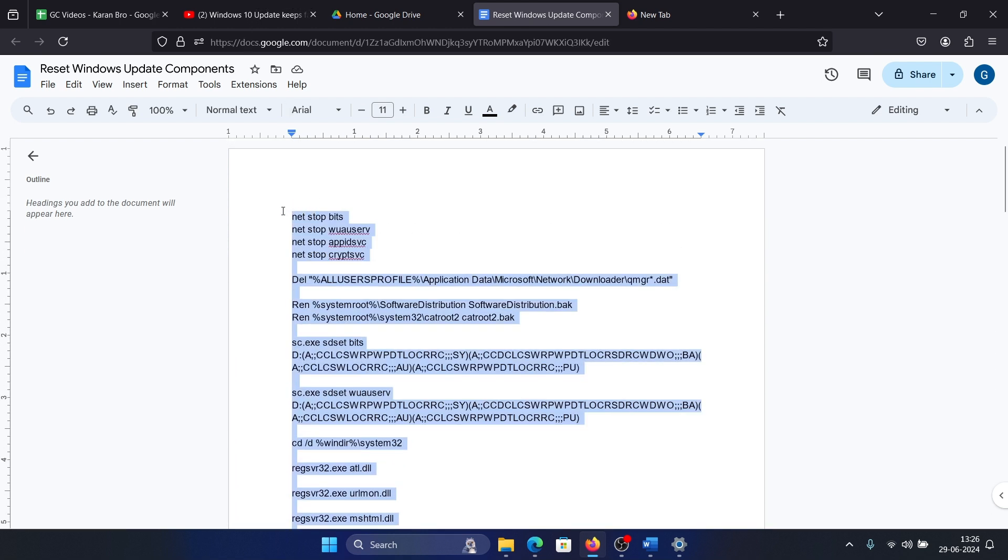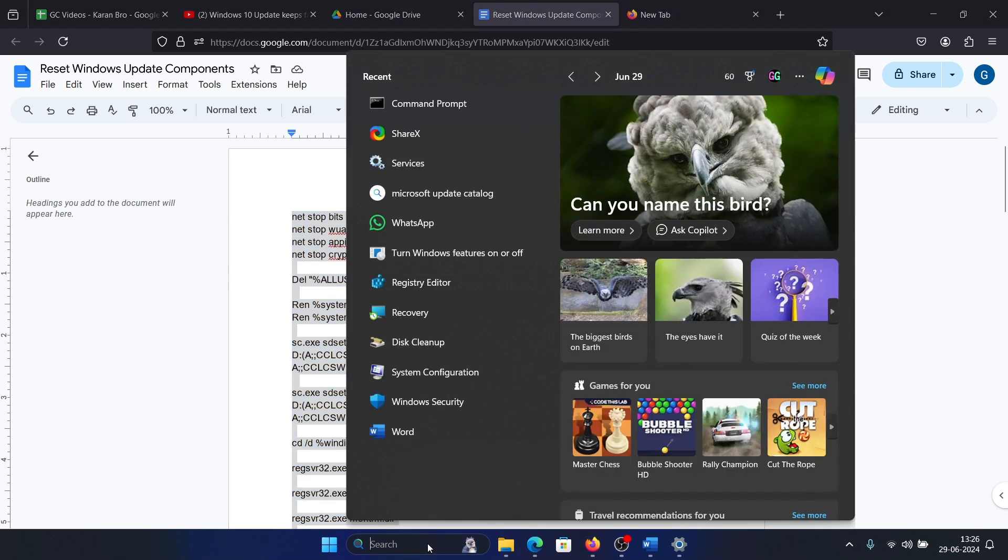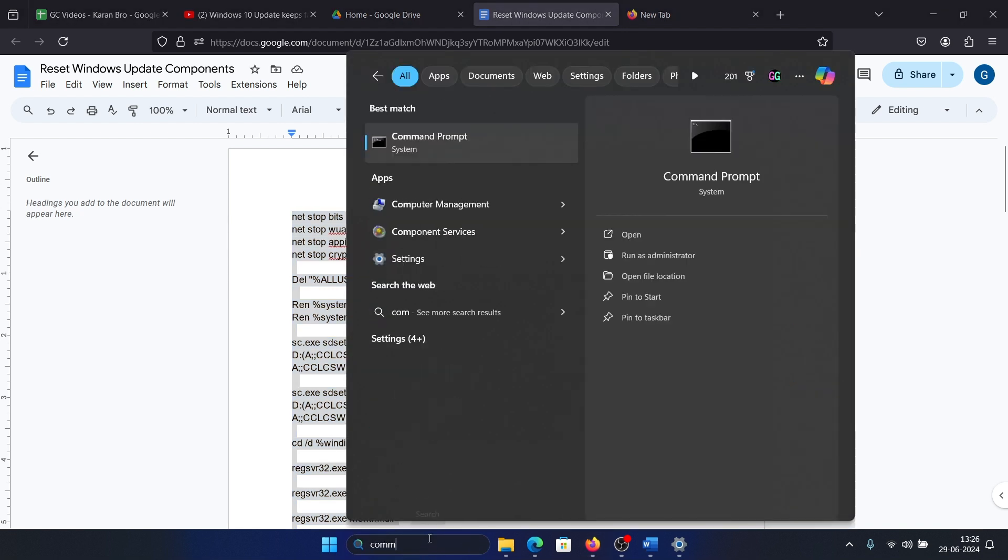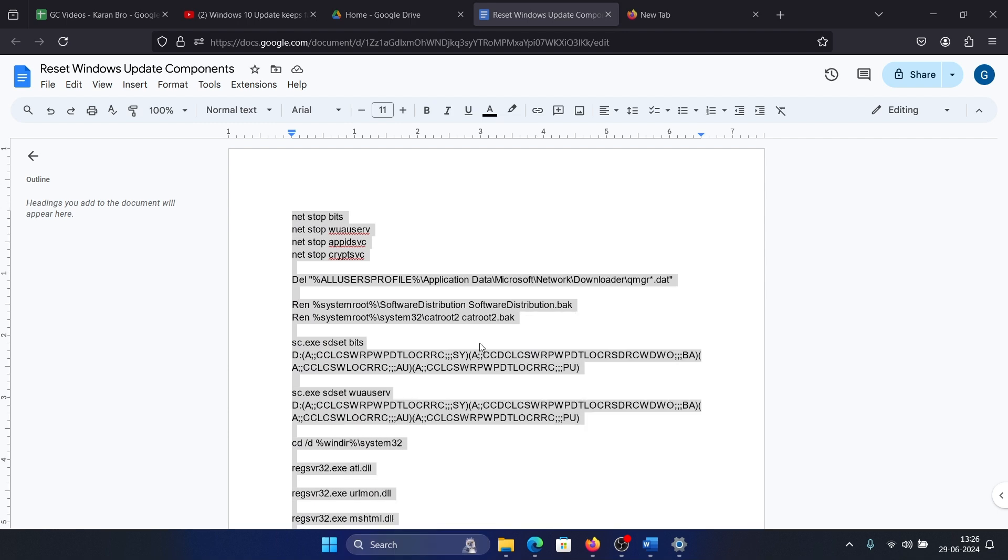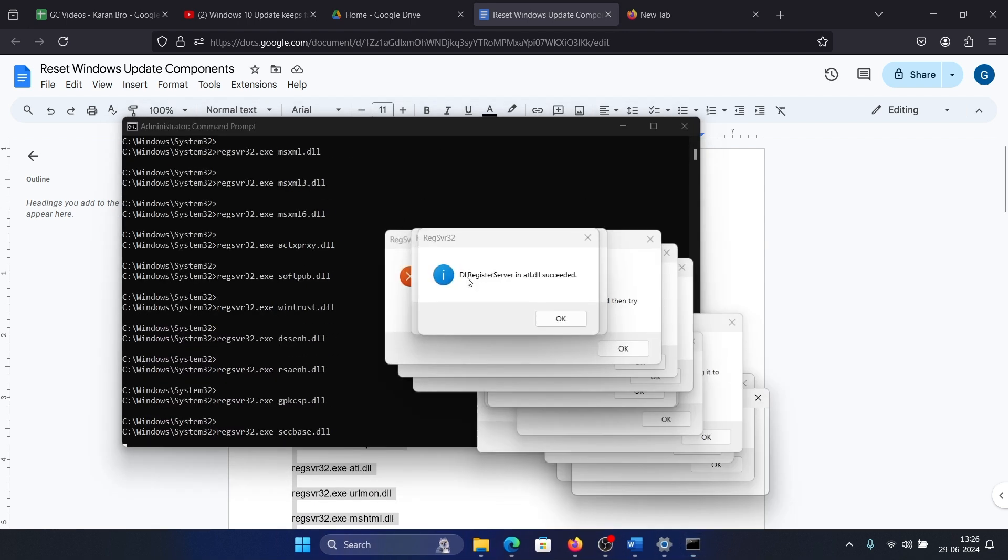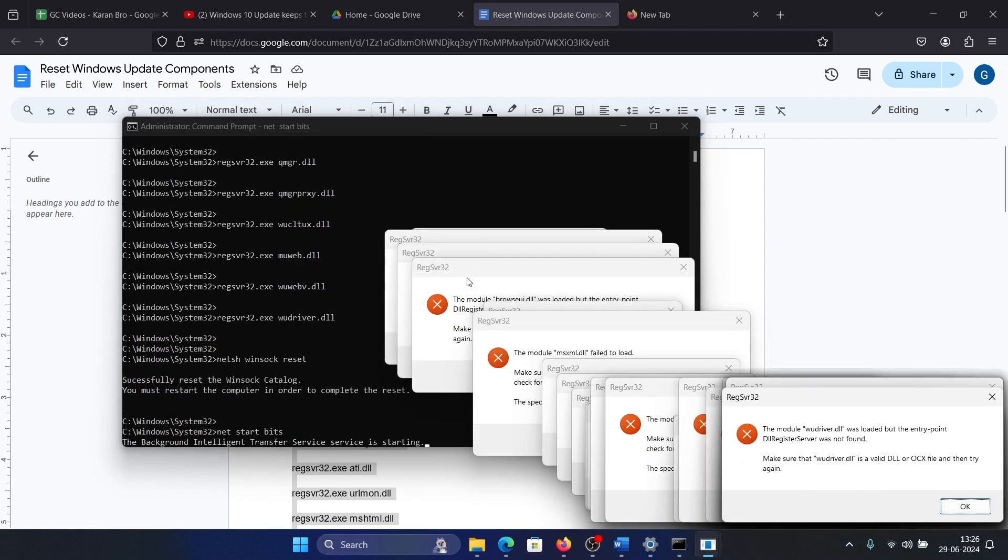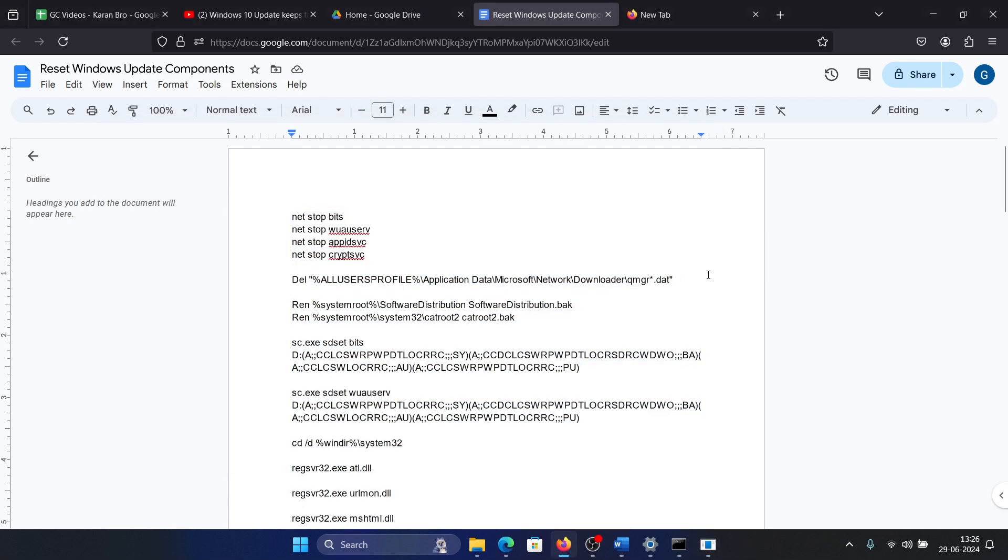Copy all of these commands, search for Command Prompt in the Windows search bar, and click on Run as Administrator. Paste these commands here. As you can see, all the DLLs have been registered and everything, and this will fix the problem for sure.